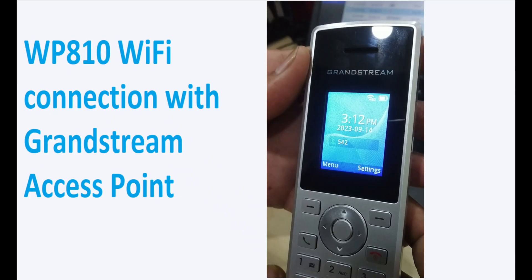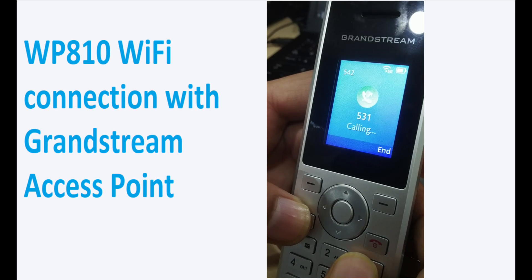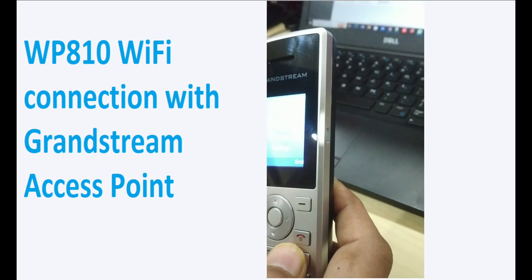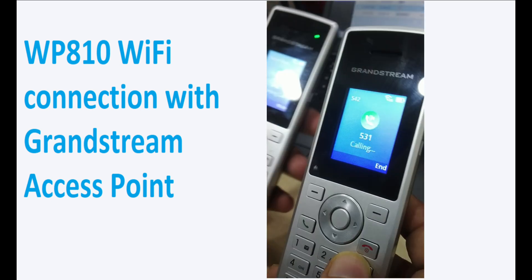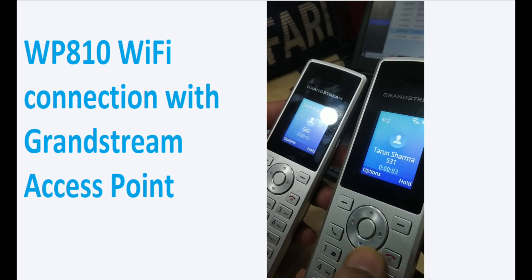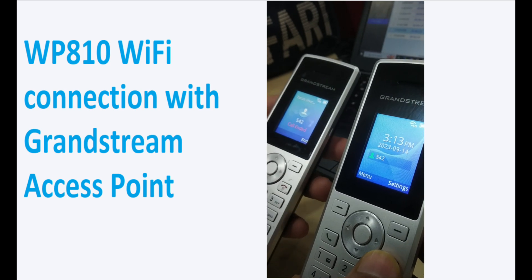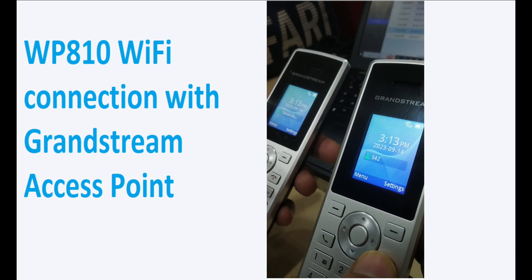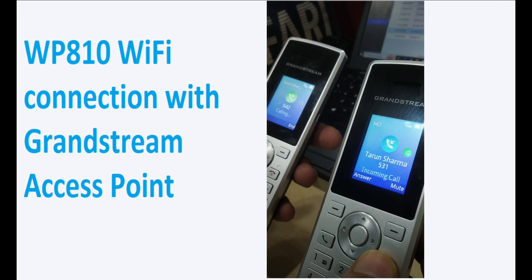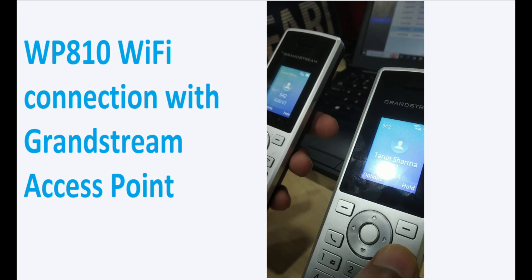You can see the phone has taken the extension. Now I can make a call — I have connected on another Wi-Fi phone and I'm answering the call. Similarly, I can call from the other phone to this phone. So you can make calls after connecting via Wi-Fi. Thank you.